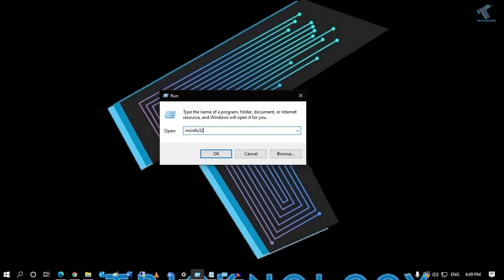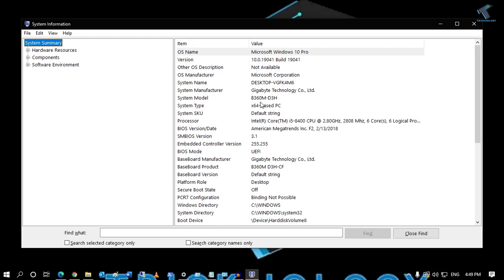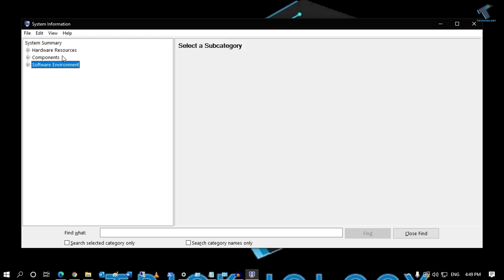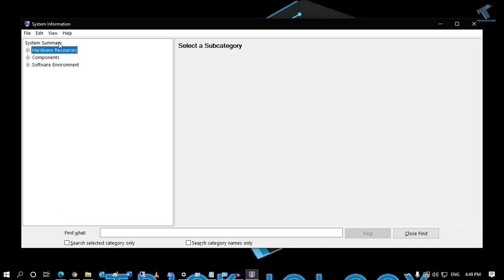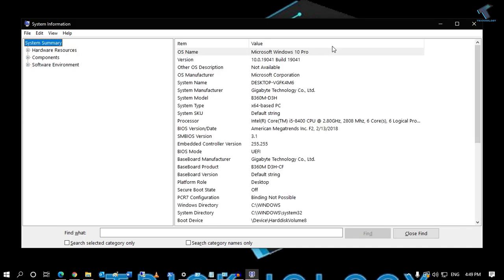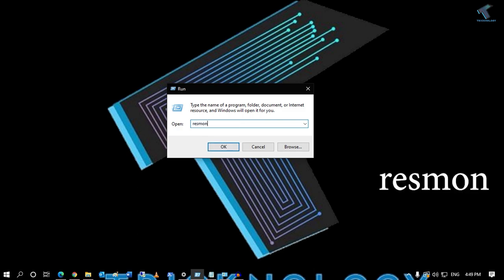The next command is about System Information. To get your computer's system information, type 'msinfo32' in the Run box, press Enter, and it will open your system and hardware details, as you can see — software and hardware component details.